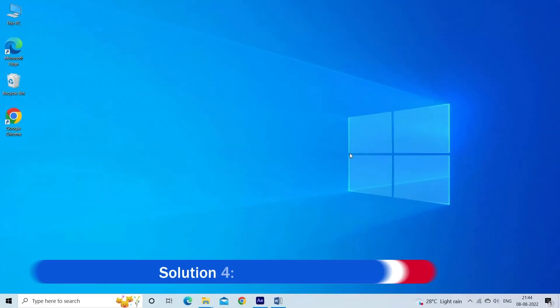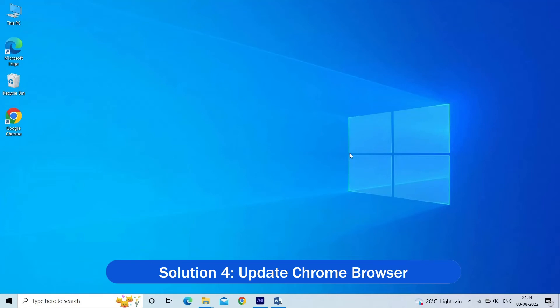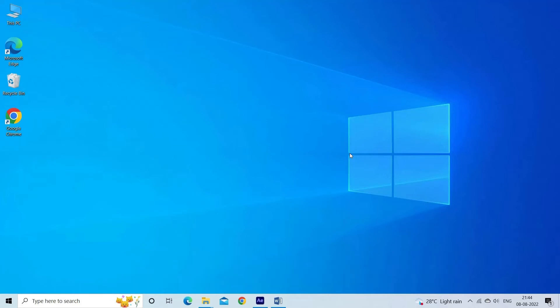Solution 4. Update Chrome browser. Updating the Chrome browser to a new version may fix the problem in your case. So check for the latest update and install.